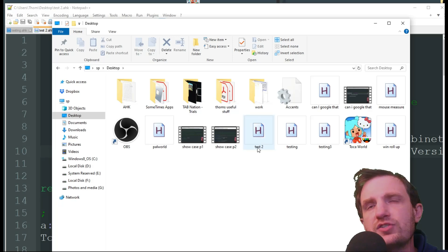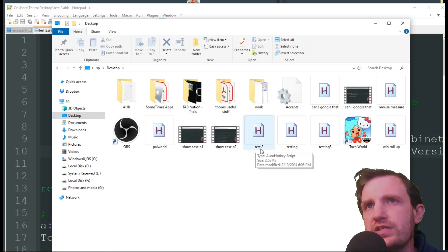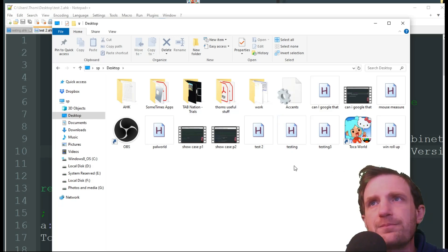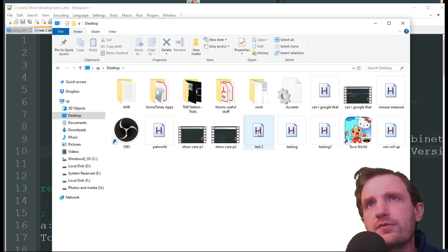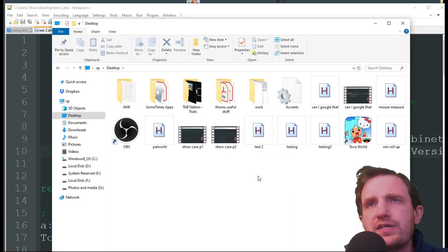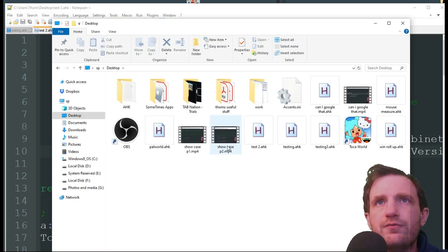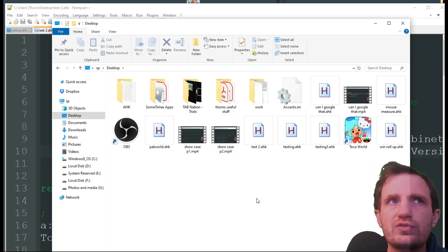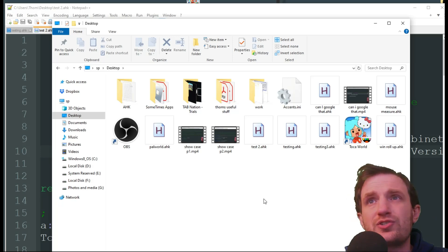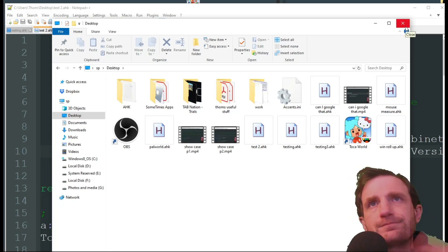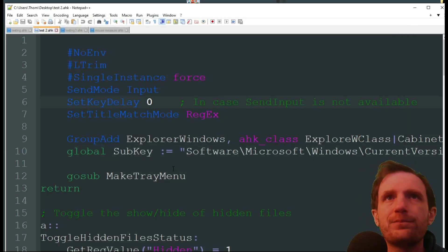The other thing I like is the D hotkey — it toggles file extensions visible or not. By default, a file just shows as 'test 2,' and you have to hover your mouse over it to see what type it is. I double-tap D and now I can see it's an AHK file without hovering. These are MP4s — it makes it so much easier to identify file types, especially pictures, without going into settings or hovering over every single file.